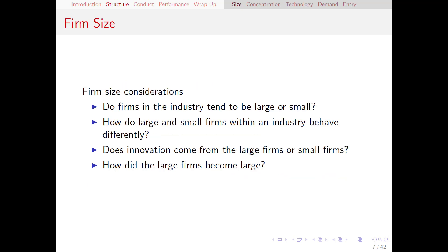Let's start out with firm size. Some industries are dominated by very large firms; others have lots of small firms; others still have some of each. We talked a couple of weeks ago about economies of scale and scope. In some industries, firms that are big tend to be more efficient; in others, small firms are more efficient. Within the same industry, large firms might have leadership power that small firms have to follow. Another interesting question is where innovation comes from — large firms who can easily fund it, or small firms trying to displace the larger ones? We might also ask how did the large firms become so large — were they first movers, or simply the most efficient?